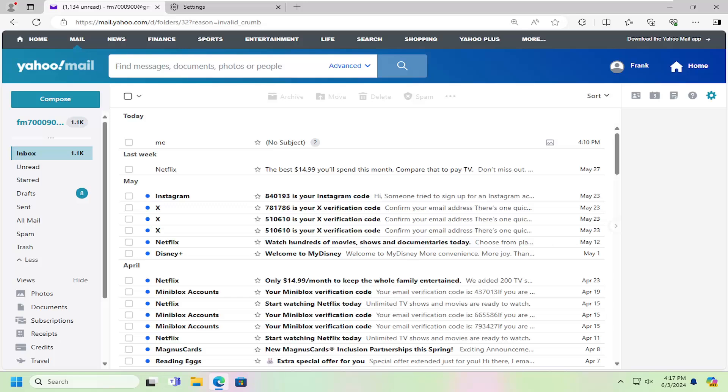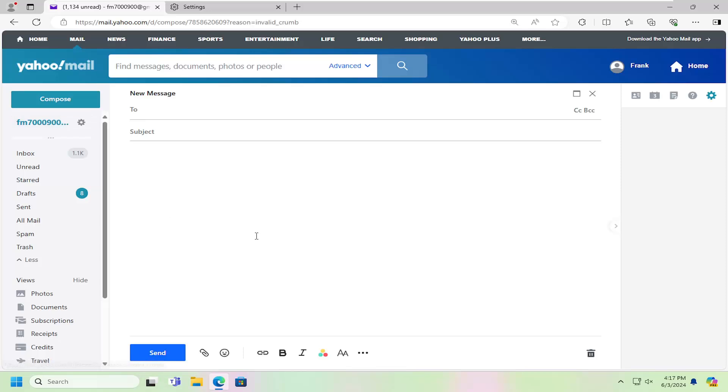So this should hopefully be a pretty straightforward process here. And without further ado, let's go ahead and jump right into it. So all you have to do is just open up an email here, like you're drafting a new email.